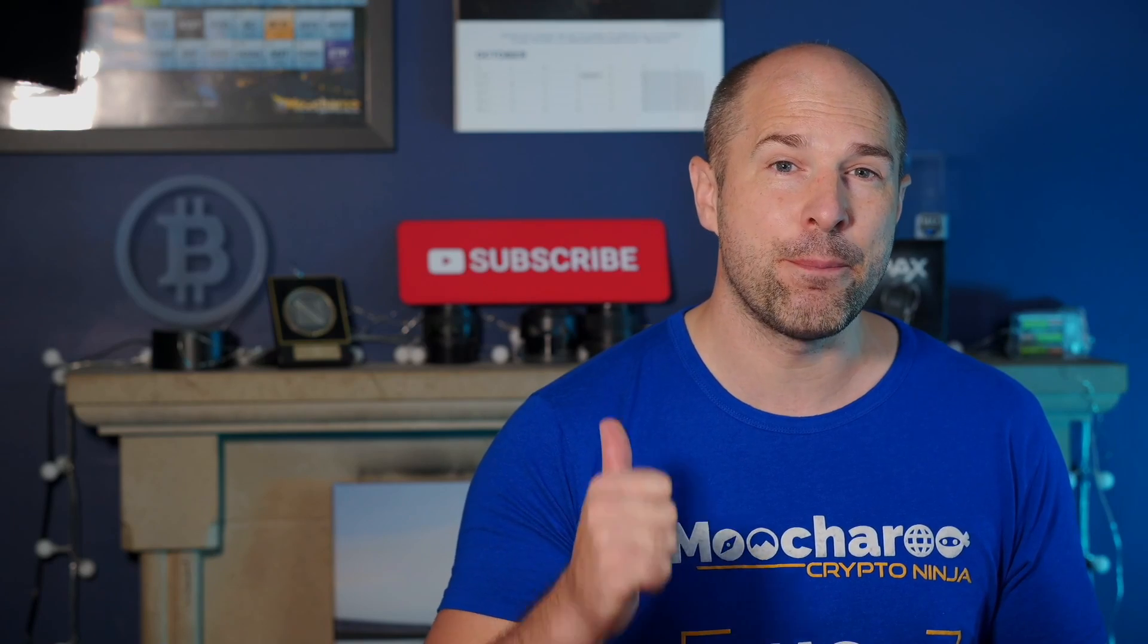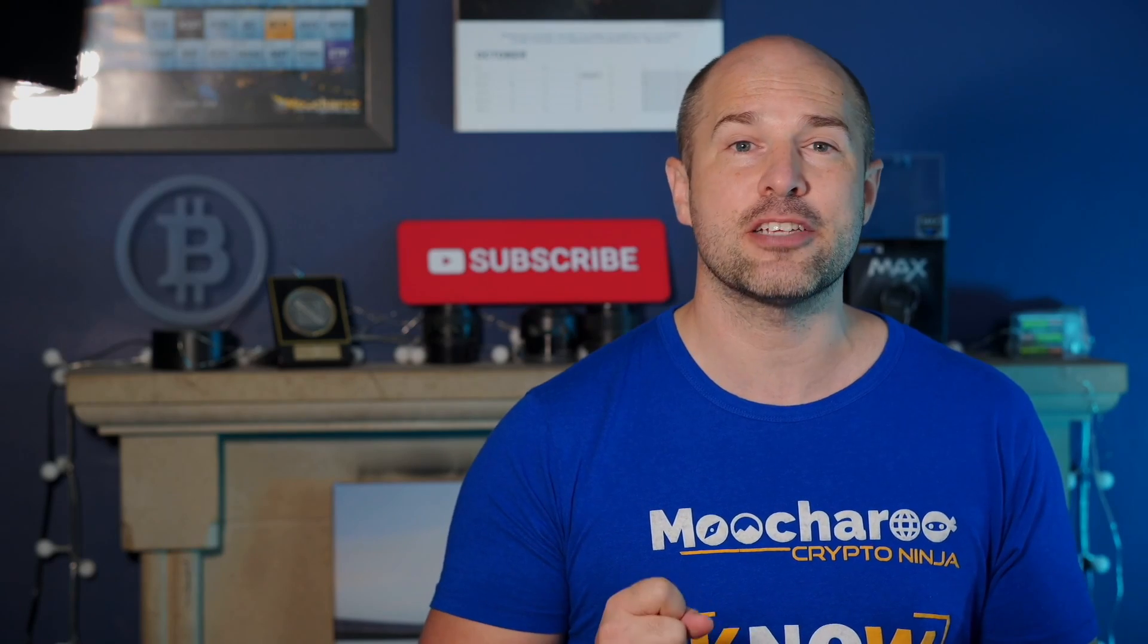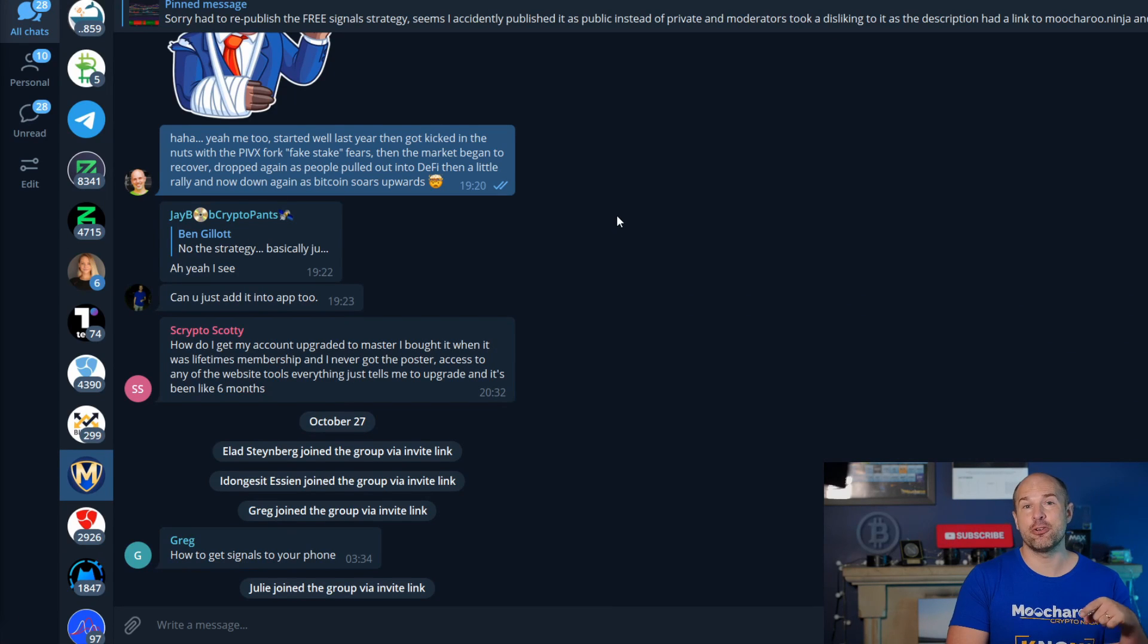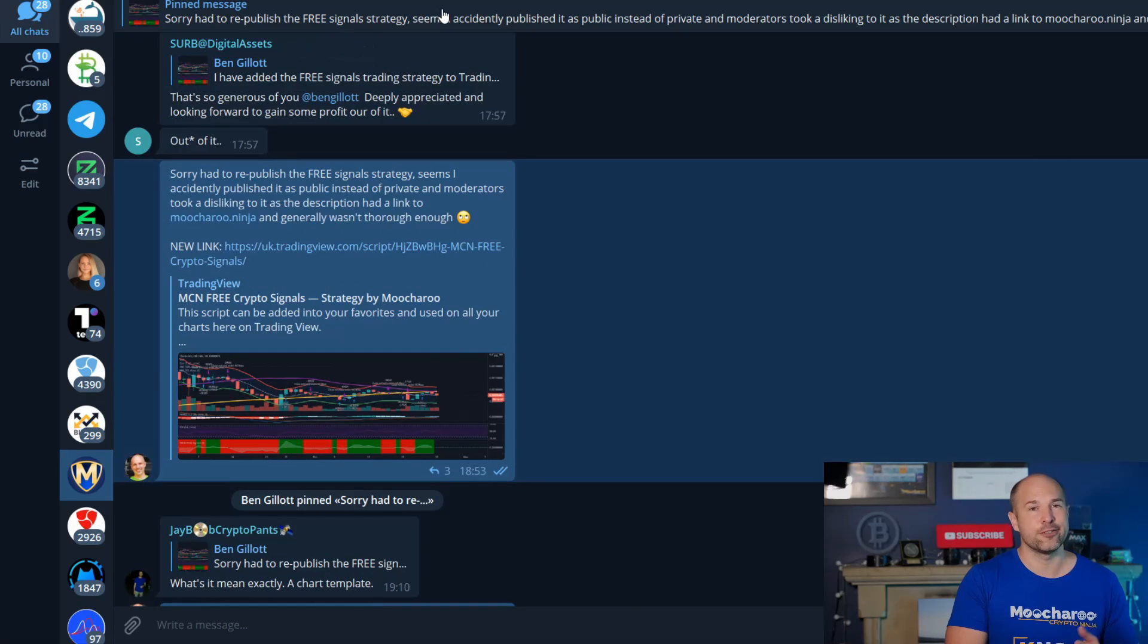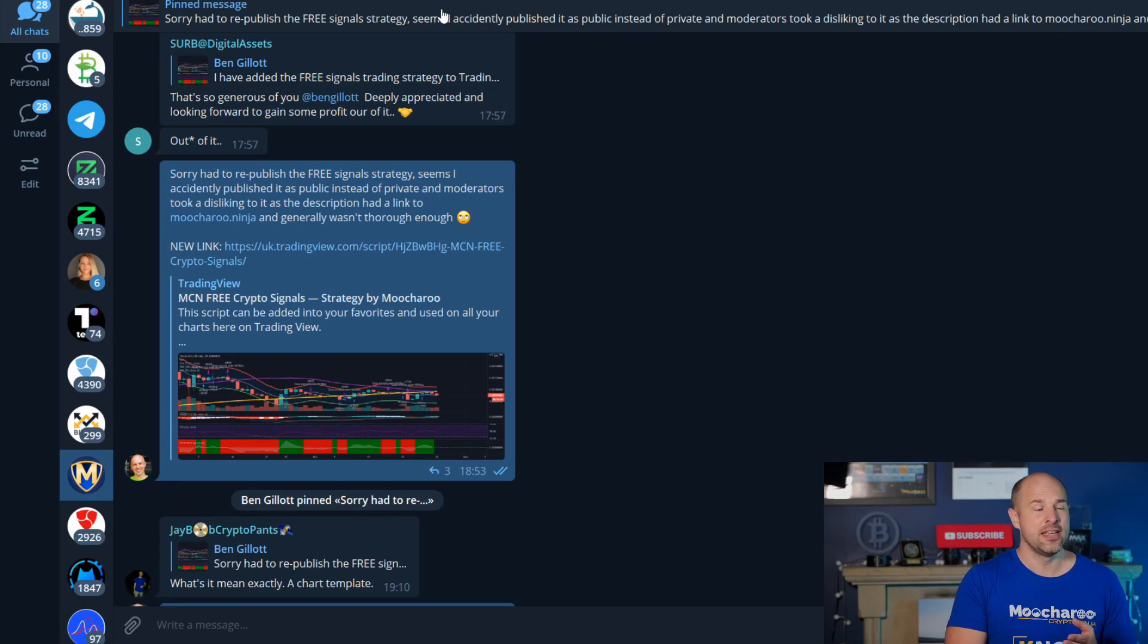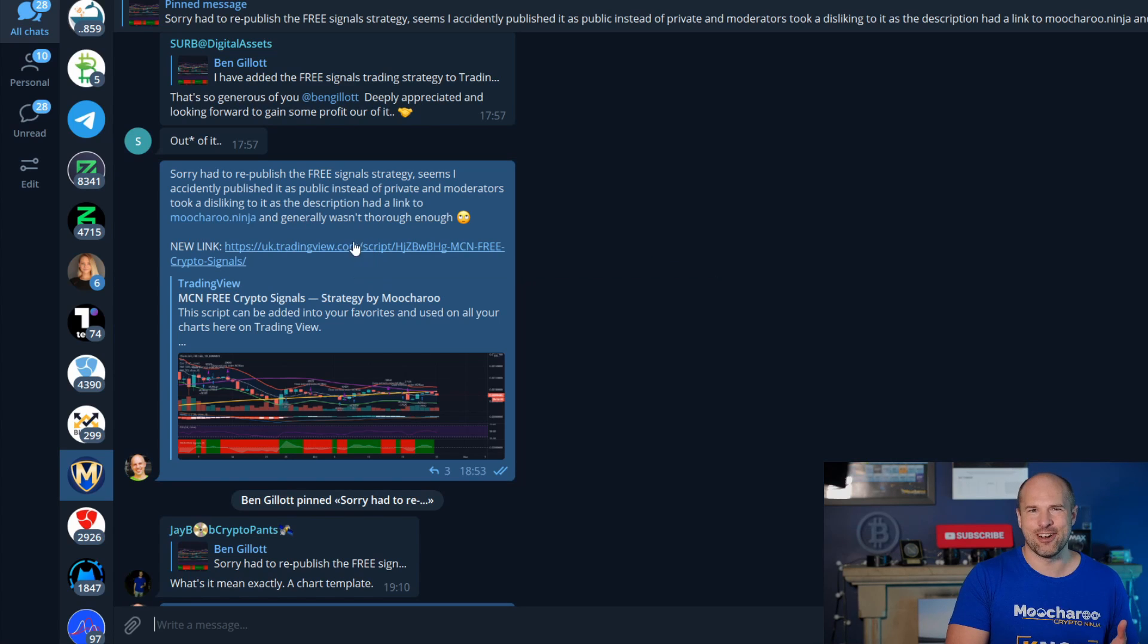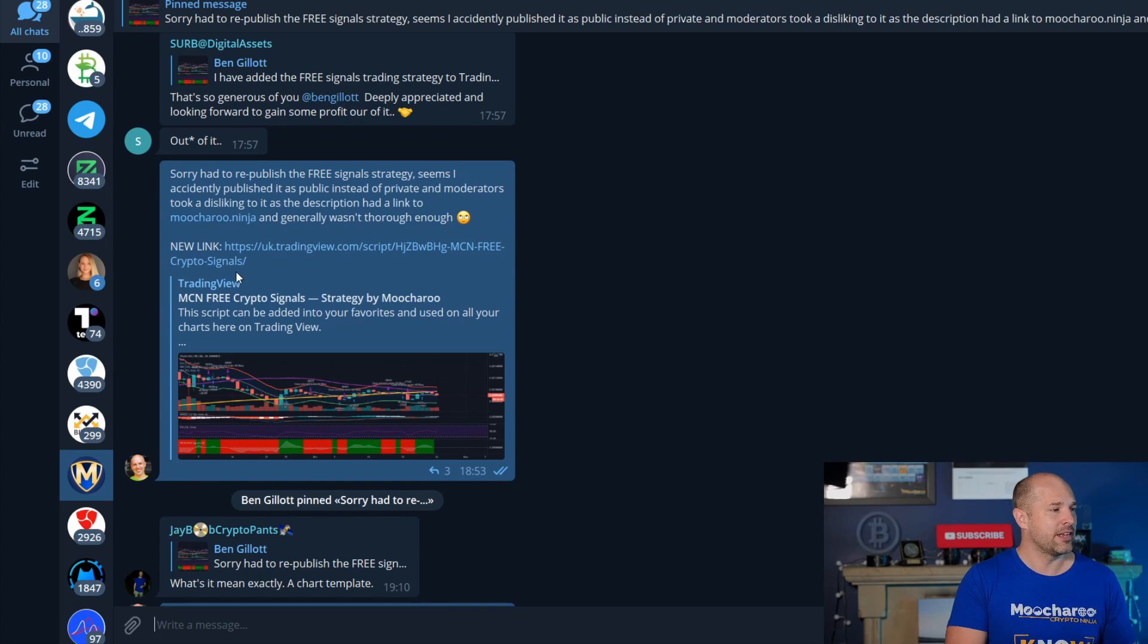So today, we're gonna be showing you the very best trading signals that you can get for crypto, which are over on Telegram, plus also, how to get free trading signals, which are actually profitable, and you can just put this thing over on your charts, over on TradingView. So, over here on our Telegram group, there'll be a link for this down below in the description of this video, if you're not already a member, but I've pinned this message just the other day, so maybe if you go there, it's not gonna be there anymore, you might have to search for this.